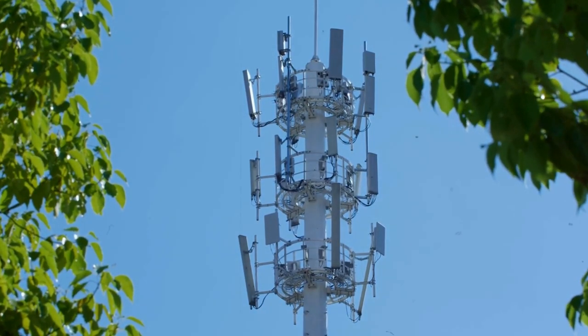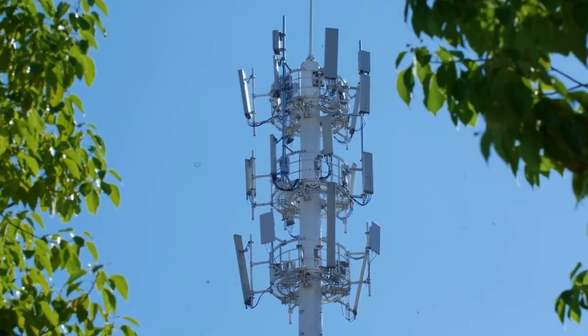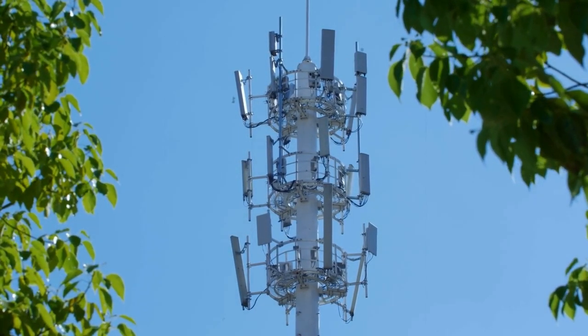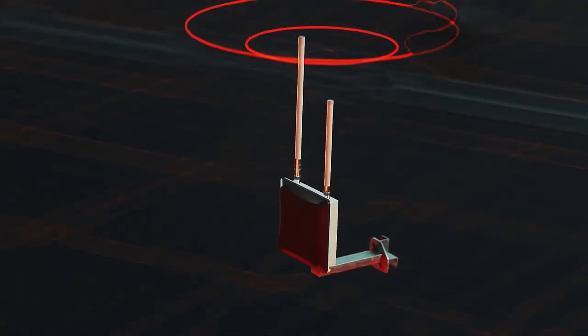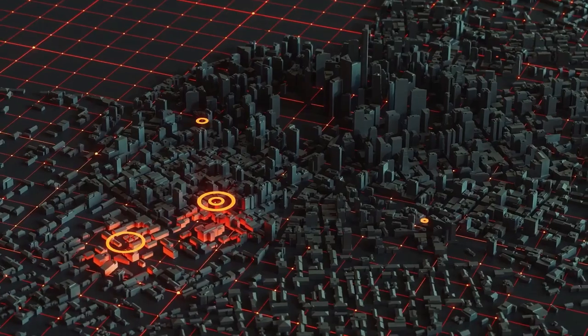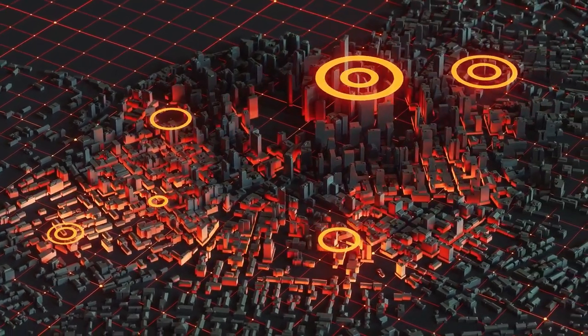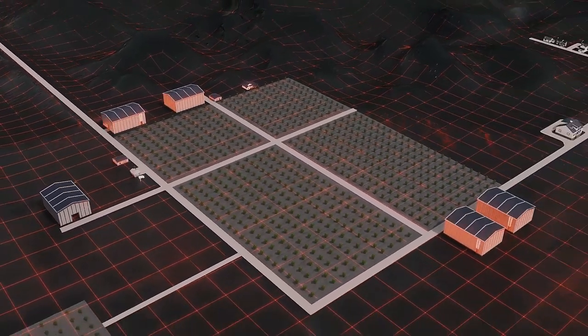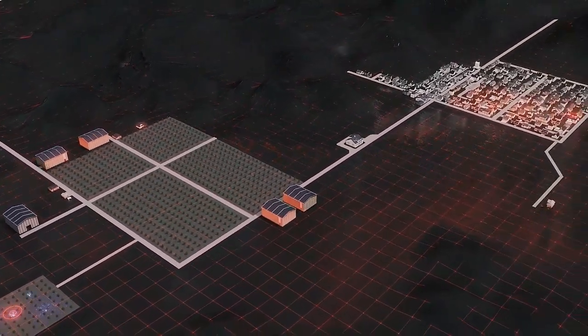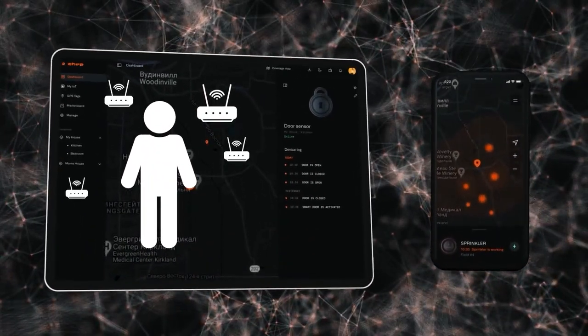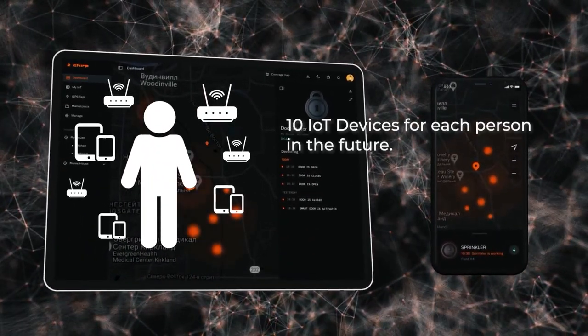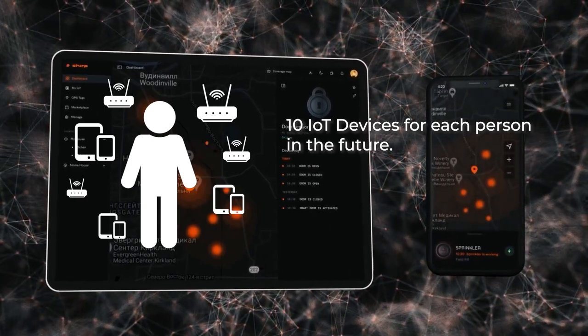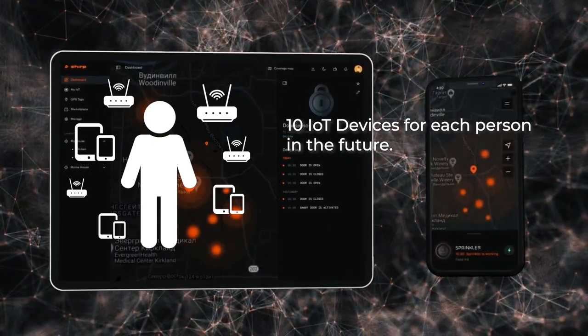Unlike other networks that focus on specific technologies like 5G, Chirp can connect any device no matter what technology it uses. This means Chirp has the potential to connect billions of devices, including the estimated 10 IoT devices that each person is expected to have in the future.